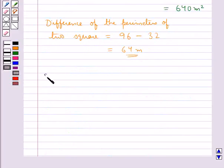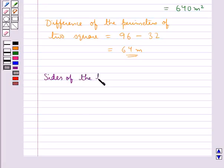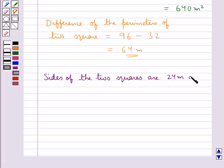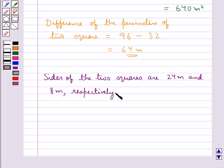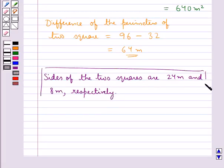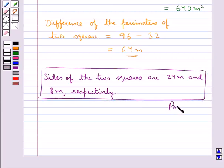Hence our answer is correct. The sides of the two squares are 24 meters and 8 meters respectively. This completes the session.